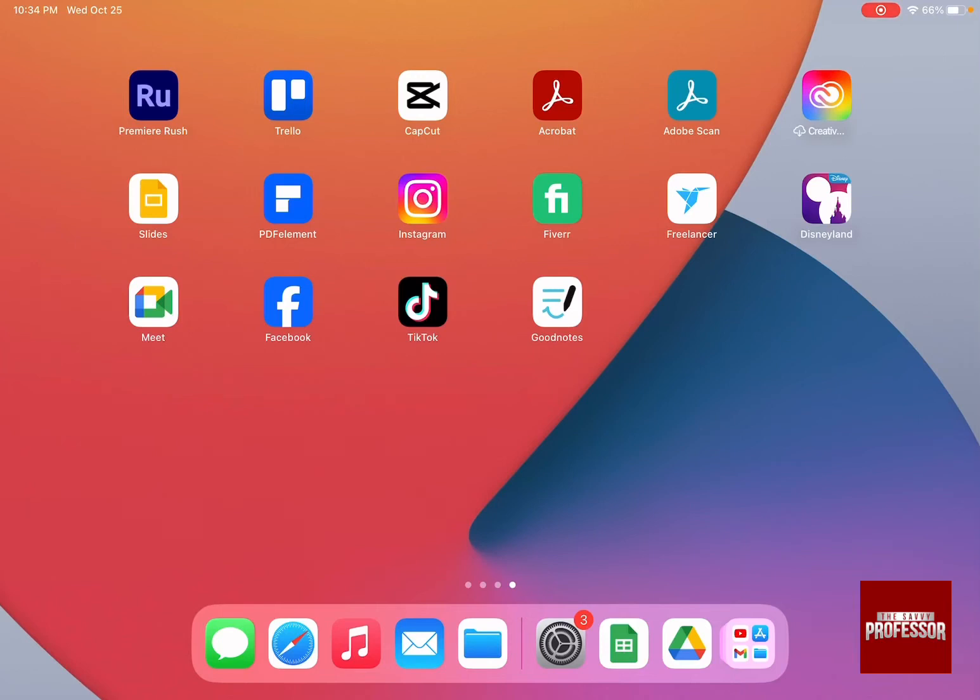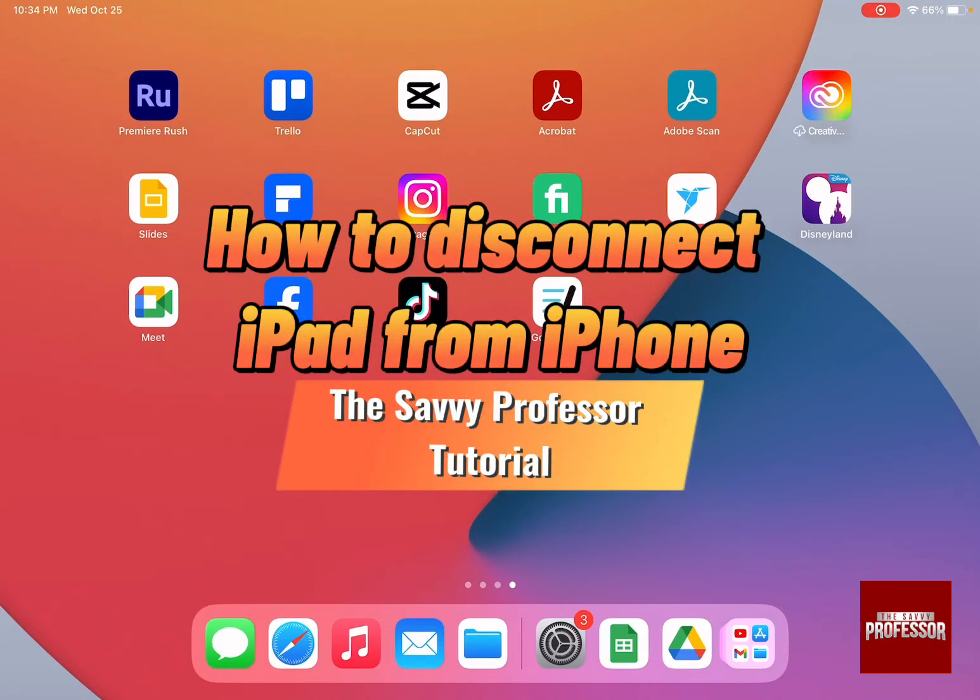Hi guys and welcome to the Savvy Professor. In today's video I'm going to show you how to disconnect iPad from iPhone.